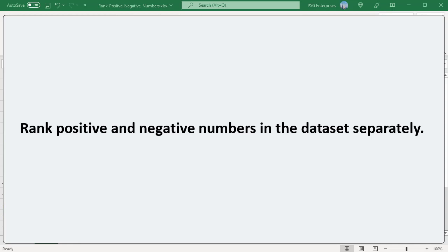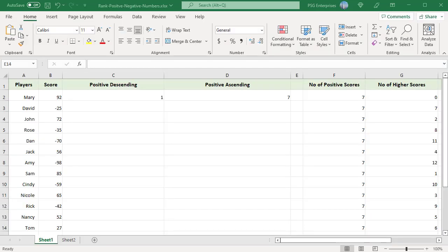Sometimes we may need to rank positive and negative numbers in a data set separately. We have the scores of the players in column B. Some players have negative scores. We can rank positive and negative scores separately.